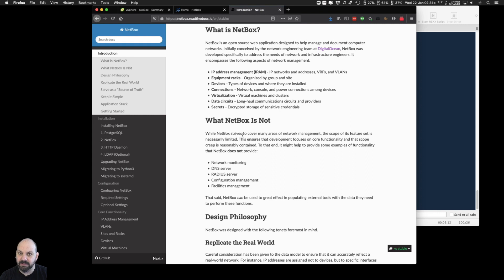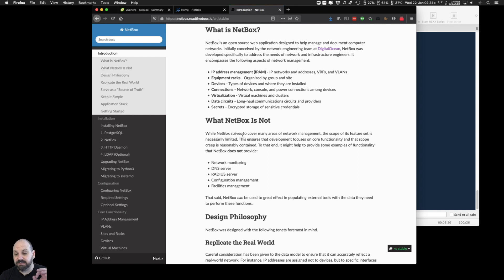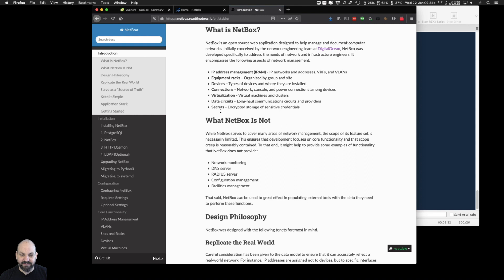Jeremy Stretch was a big part of that team — he's over at Network to Code now and still is the developer on NetBox, as far as I know. NetBox was developed specifically to address the needs of network and infrastructure engineers, and it gives you IPAM, racks, devices, connections, virtualization, data circuits, and secrets. It's got all of that stuff in it.